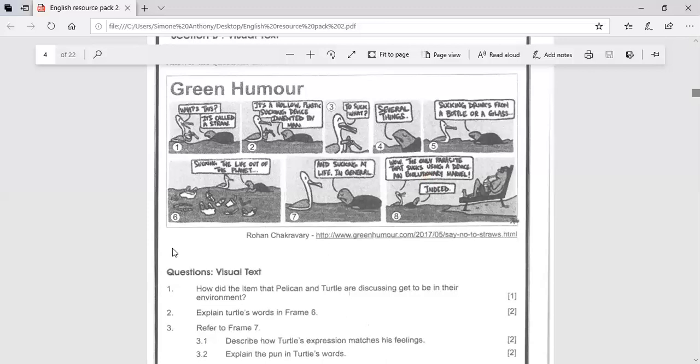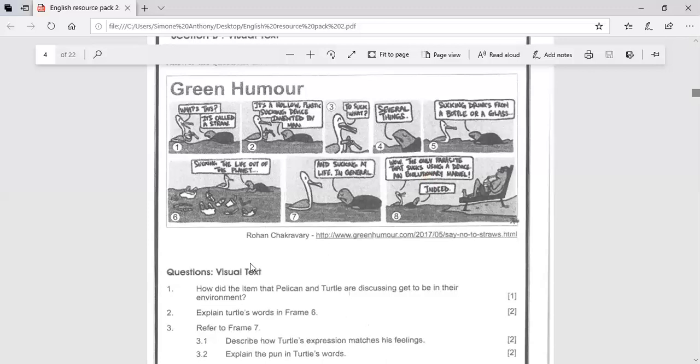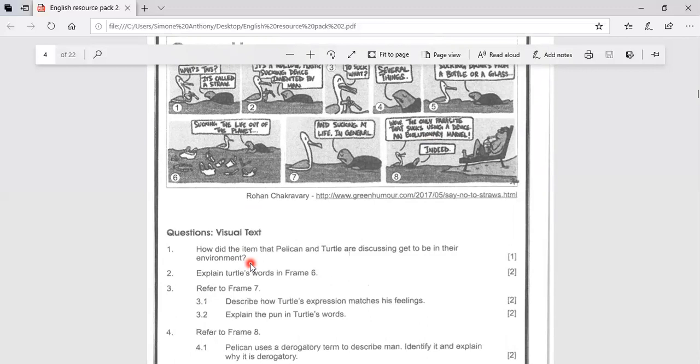Let's look at the questions. We're looking at question one. How did the item that pelican and turtle are discussing get into the environment? So the straw landed in the sea as pollution. It would have been littered as someone dropped and eventually made its way to the ocean.